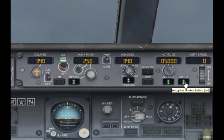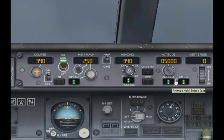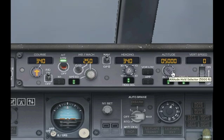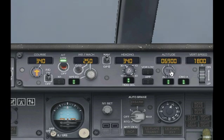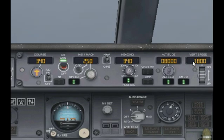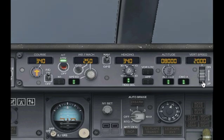Next to the Autopilot Master Switch we have the altitude hold switch. If you turn this on, the Autopilot will take you up or down to the altitude that you put in here. Right now it's set to 5,000 feet. So let's go up to 8,000 feet. You'll notice my vertical speed is now 1,800 feet per minute. This is your rate of descent or ascent — basically how fast you want to go up or down. If I want to go up faster I'll increase this to say 2,000 feet per minute.